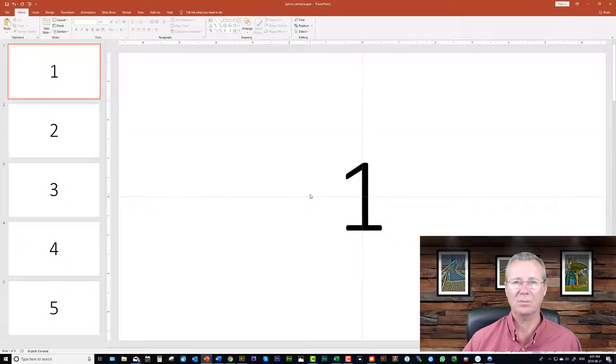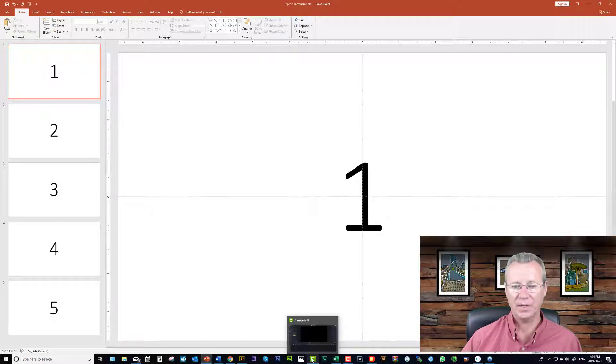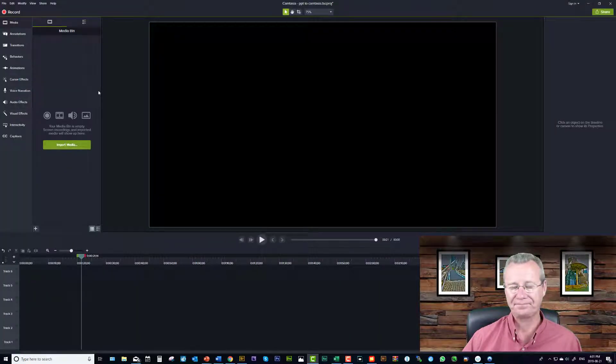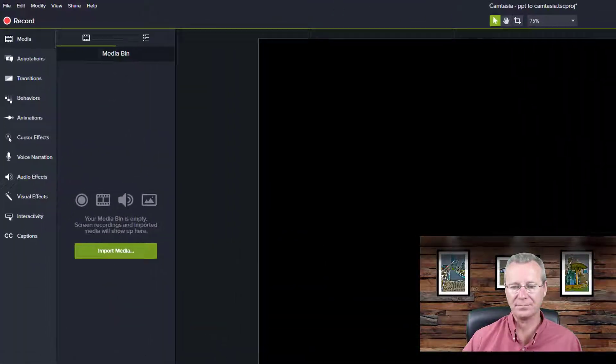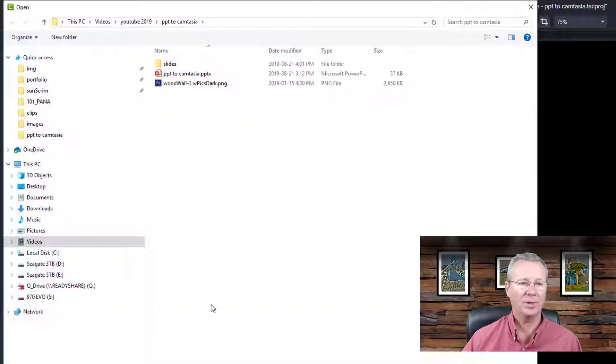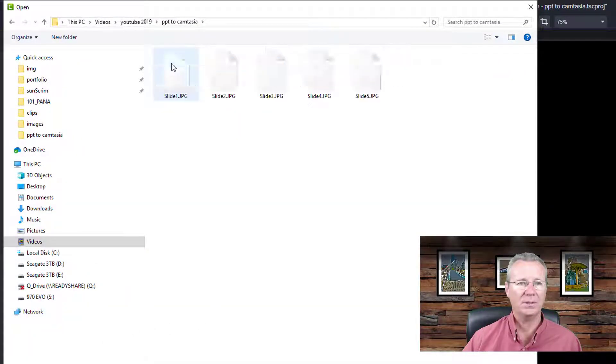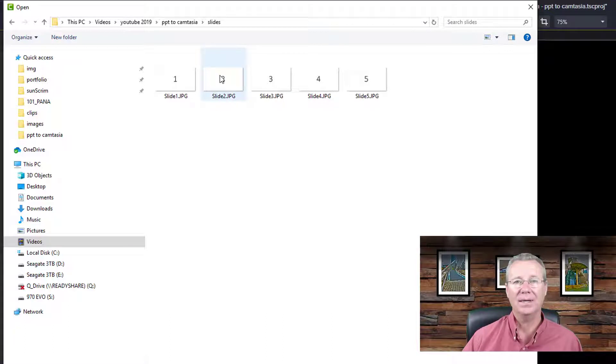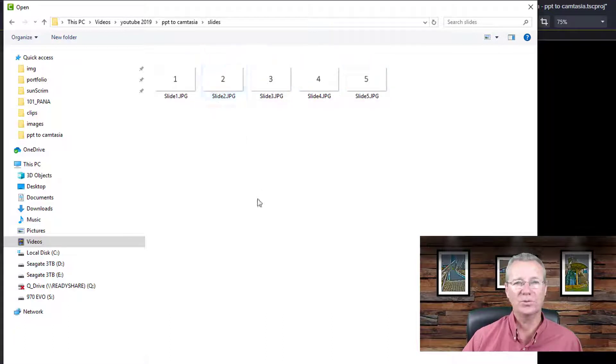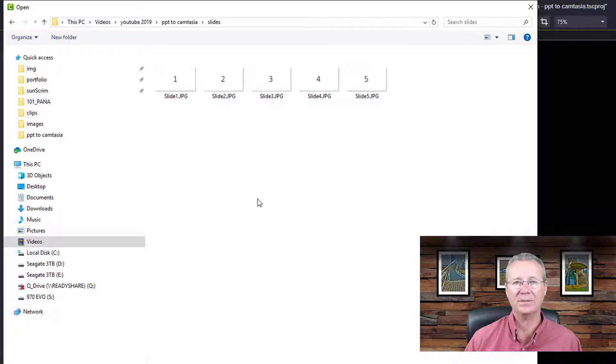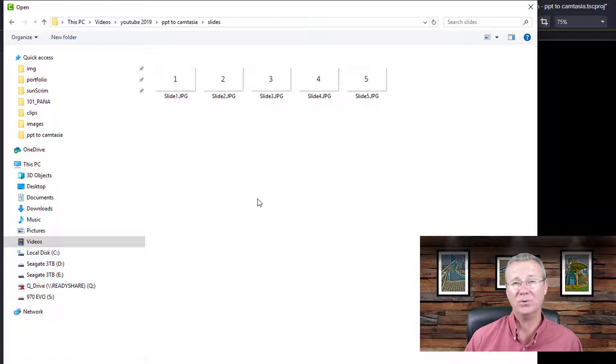And so now if we go to Camtasia and I do import media, I can open the slides folder and I can pick and choose which one of these JPEG files that I want to bring in. Obviously if it was artwork you'd be able to have an easy look at what the actual slides are, what artwork is on the slides. So there's two really cool quick ways to get your slides into Camtasia to build your first movie.